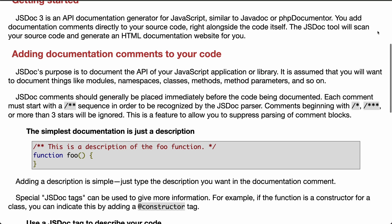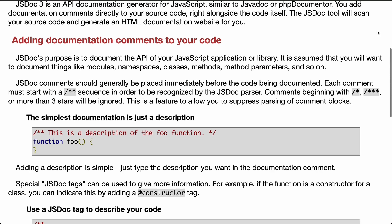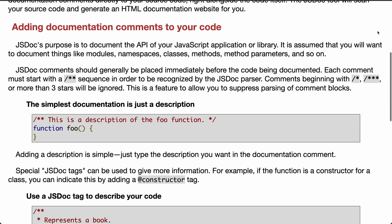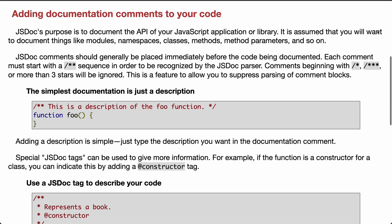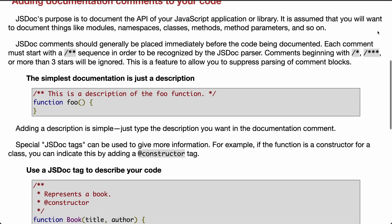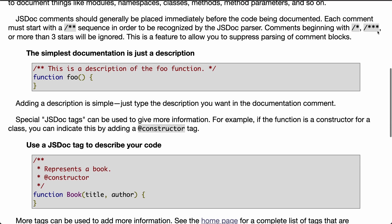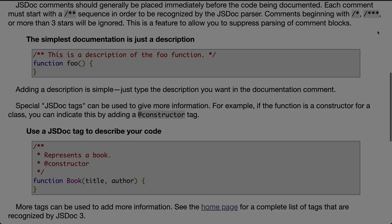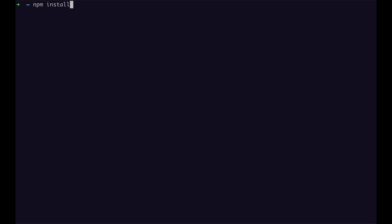In today's video, we are going to look into JSDoc to generate HTML documentation website for you. First of all, we need to install the JSDoc dependency.